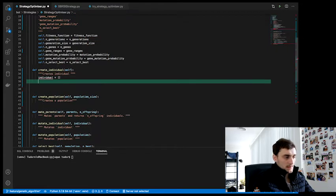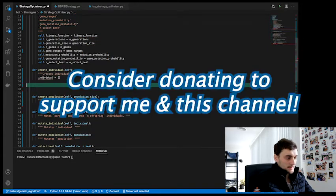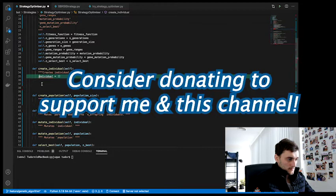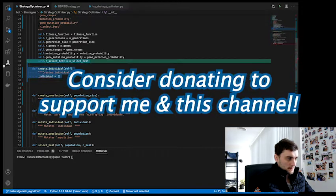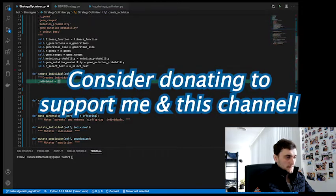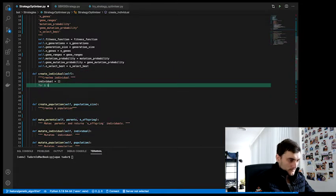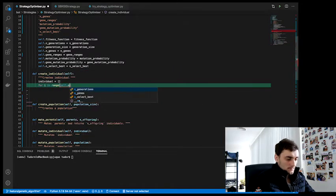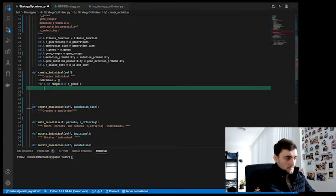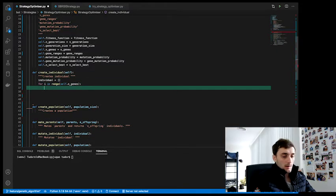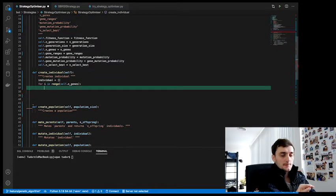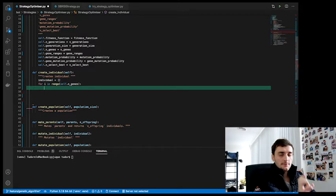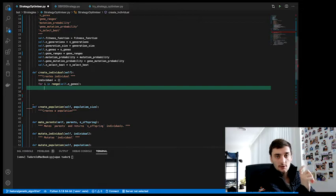So initially the individual is an empty list. And now for each gene we want to assign a random value that falls within the range of that particular gene.